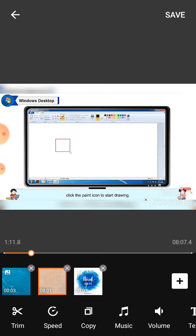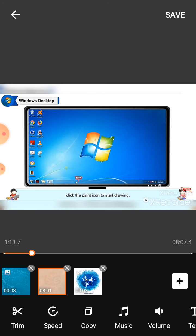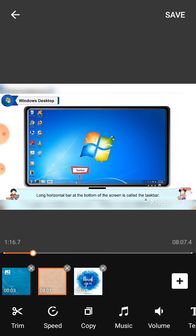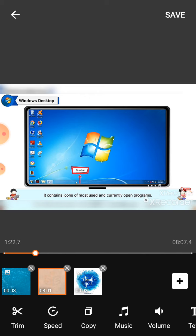Taskbar: The long horizontal bar at the bottom of the screen is called the taskbar. It contains icons of most used and currently open programs.